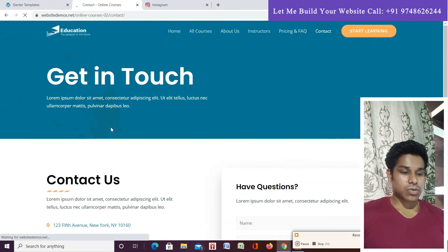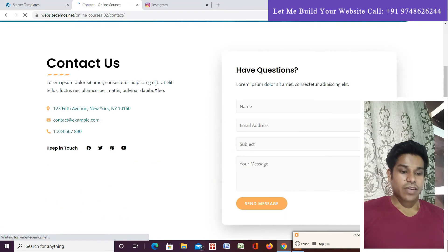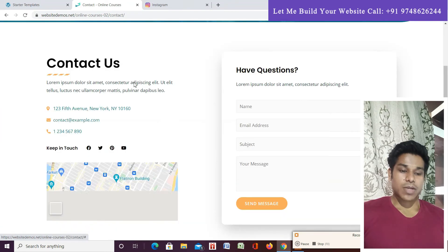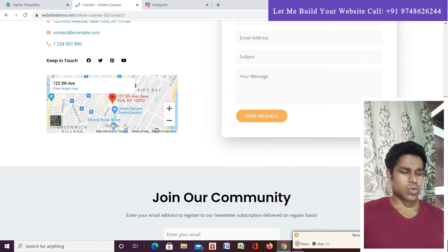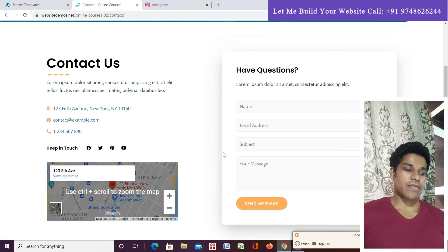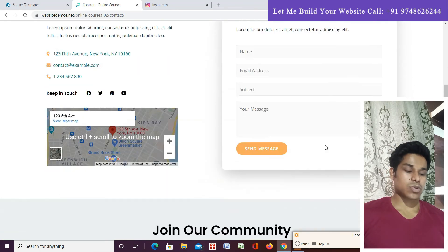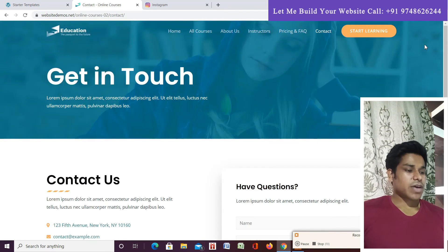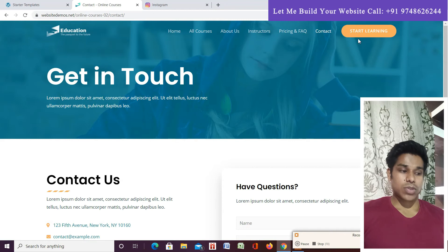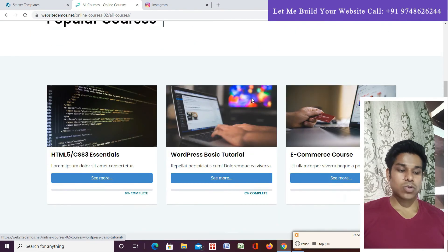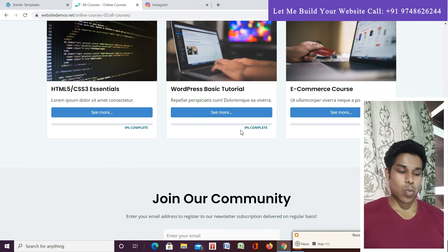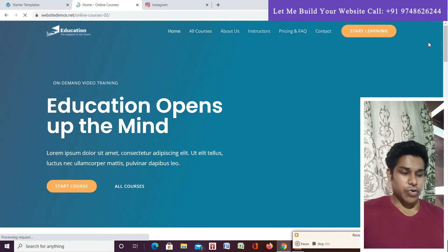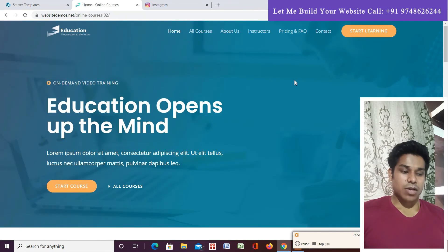In the Contact section, we display contact information with location. It's fully customizable. We've added a contact form so visitors can fill in their details and reach you. There's also a 'Start Learning' button — if anyone wants to start a course, they click it and land on the courses page to pick whichever course they want.